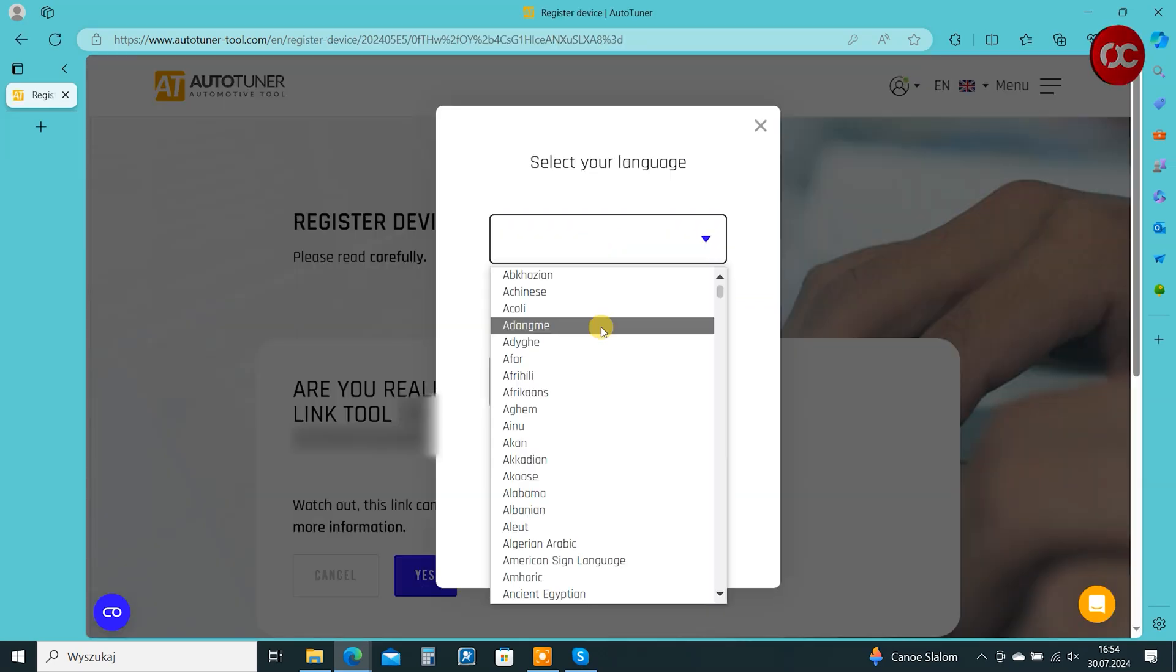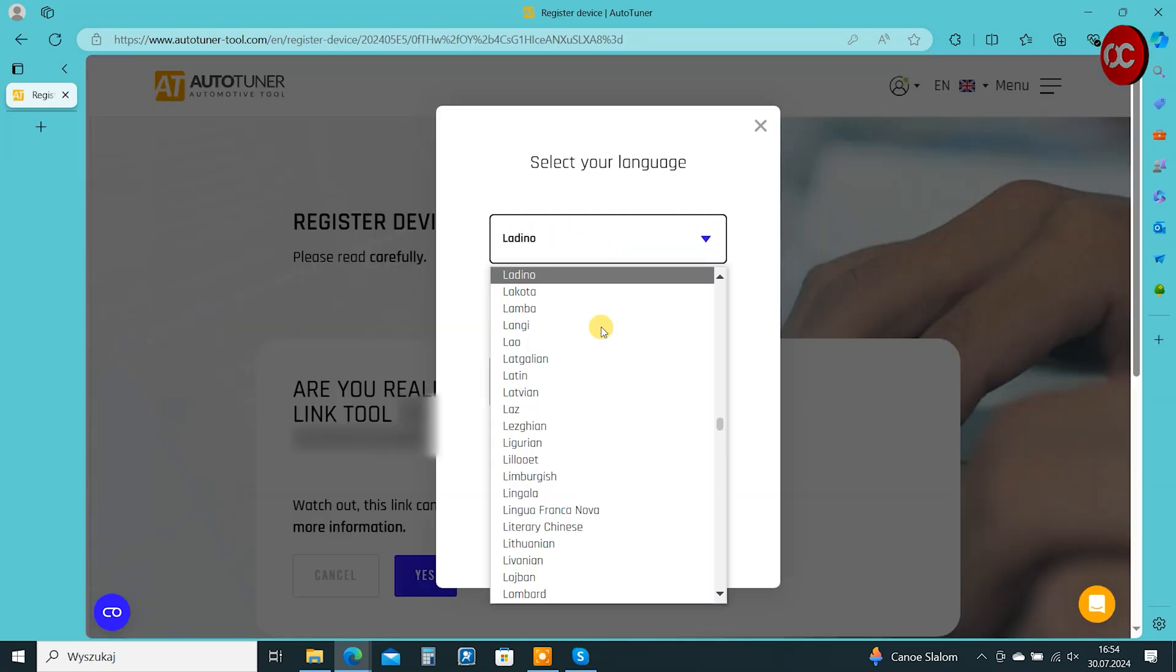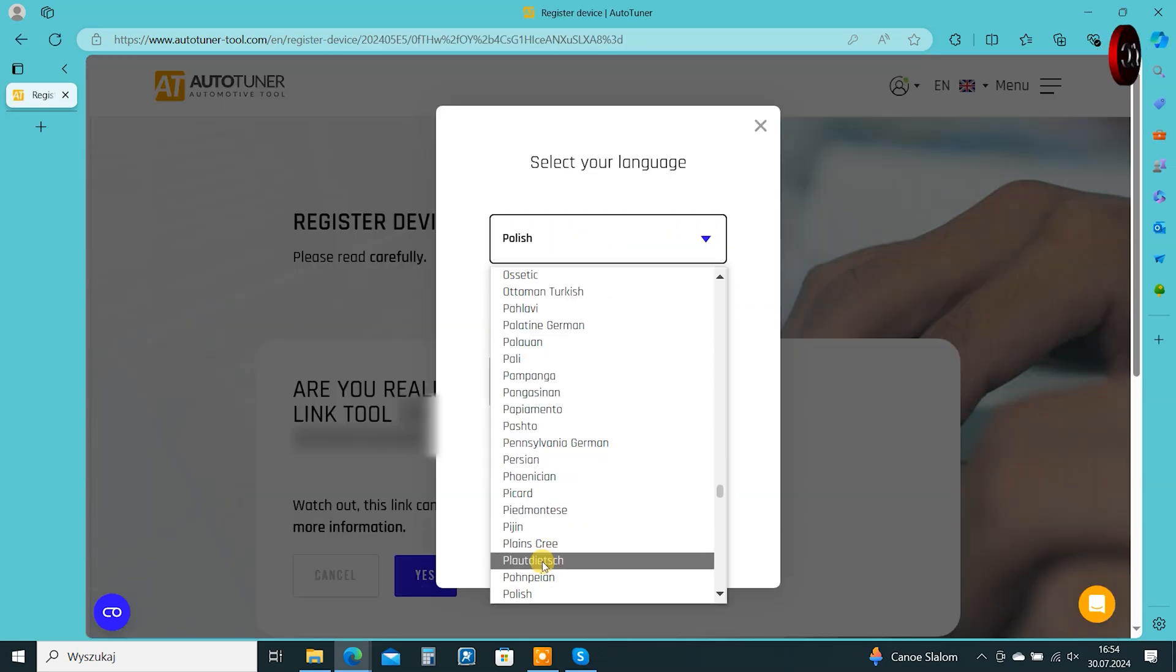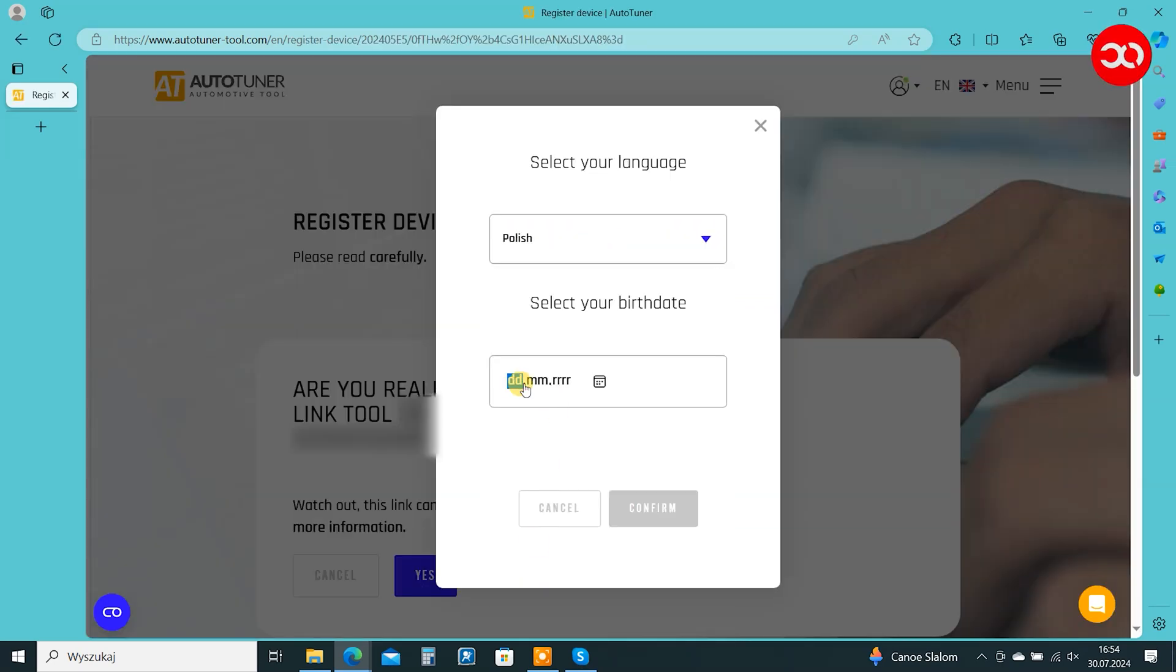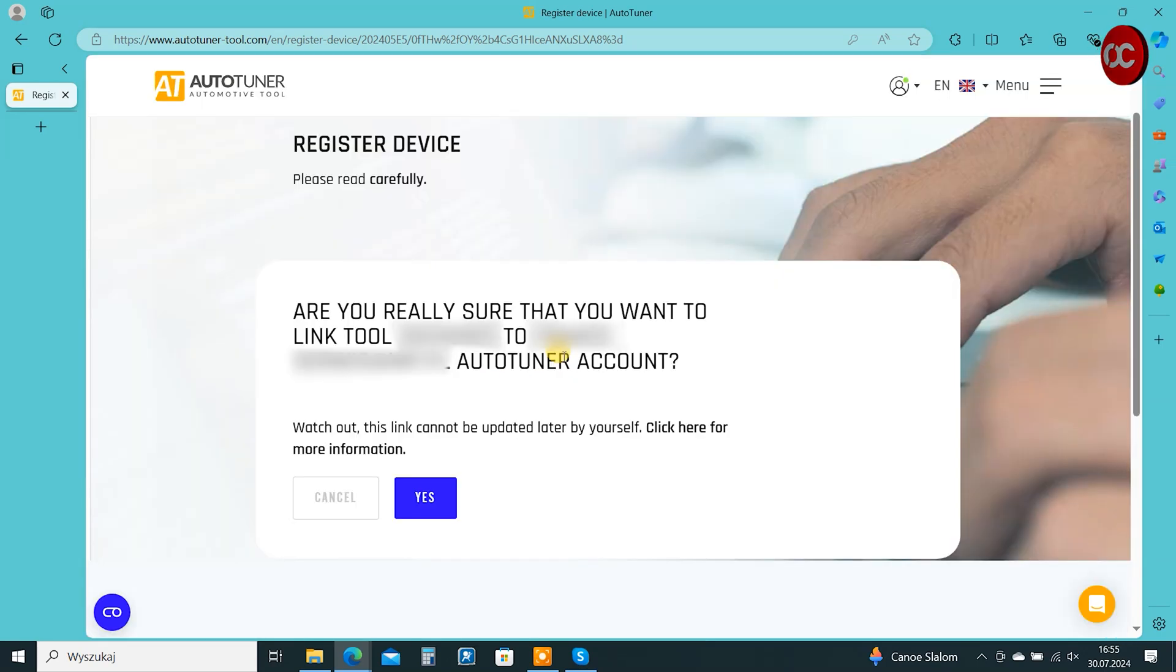We select the language in which we want to use AutoTuner. We enter our date of birth. We confirm that the device with the given serial number connects to our email.